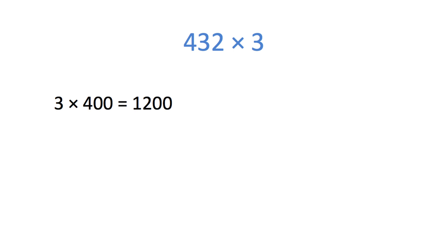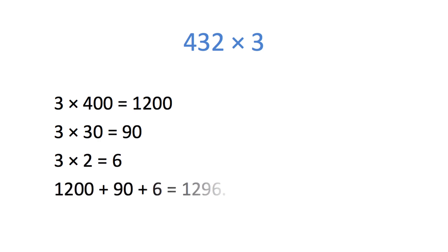3 times 400 equals 1200, 3 times 30 equals 90, and 3 times 2 equals 6. 1200 plus 90 plus 6 equals 1296.